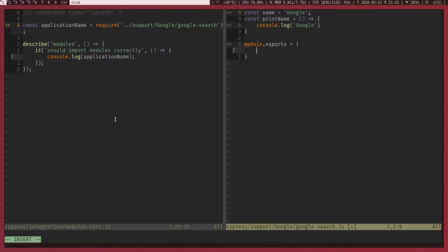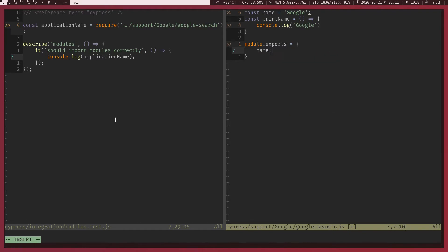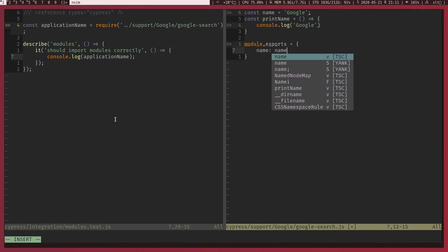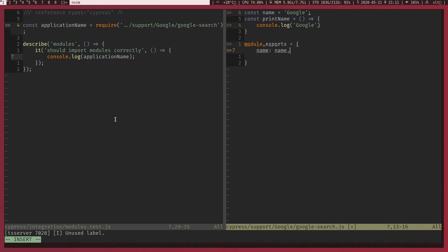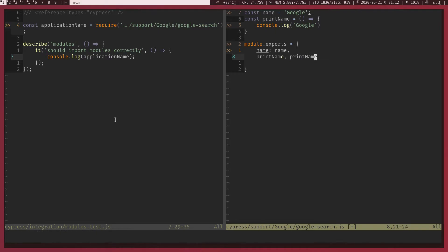I'm going to set the key name and value is name, which is our variable, and we can do the same thing for printName, value is printName. By the way, when the key and the value is the same name, we can do something like this.